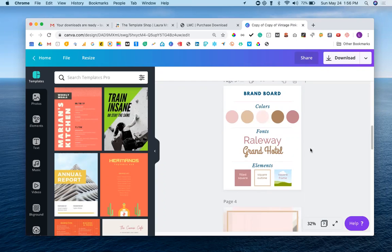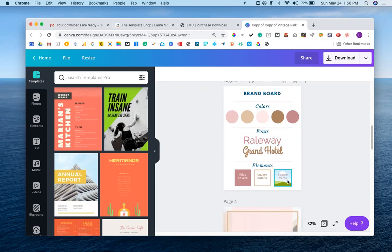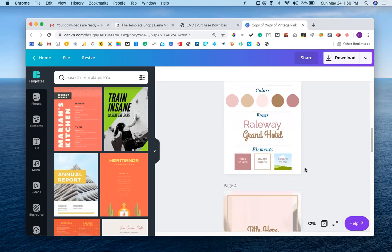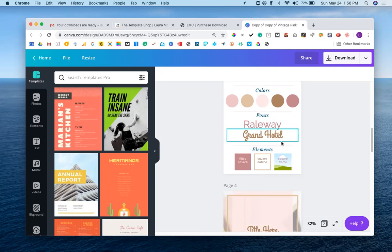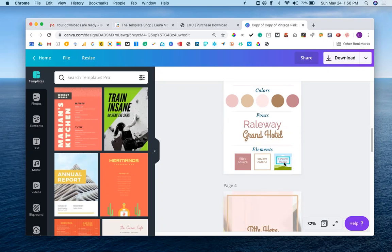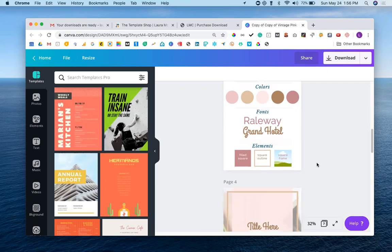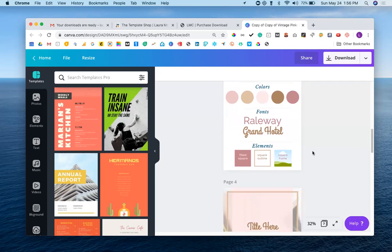But keep that in mind. And depending on the template, the brand board may extend to more than one page. In this particular instance with the checklist template, everything fits on this one page. Typically you'll find maybe two to three fonts are used in each one, and then there might be a lot more elements than this. So I will definitely talk more about the brand board that you receive with every template in another video so you get a better understanding of how it can really add value.